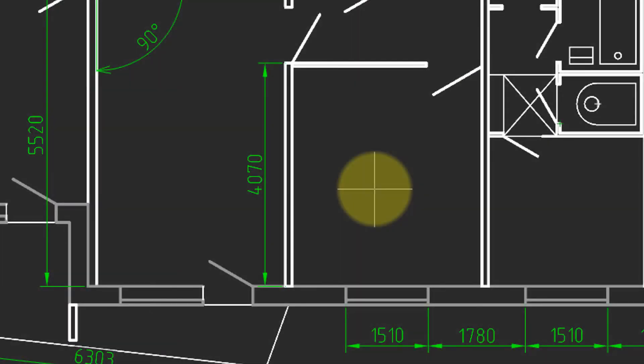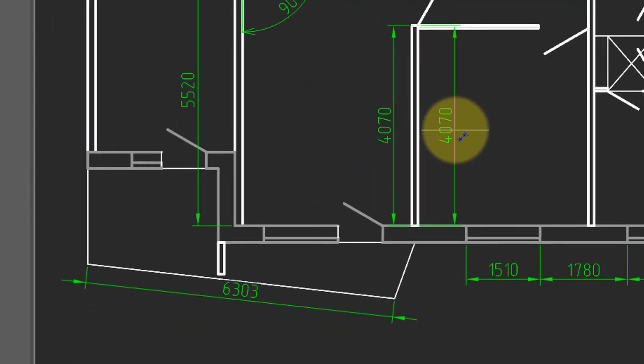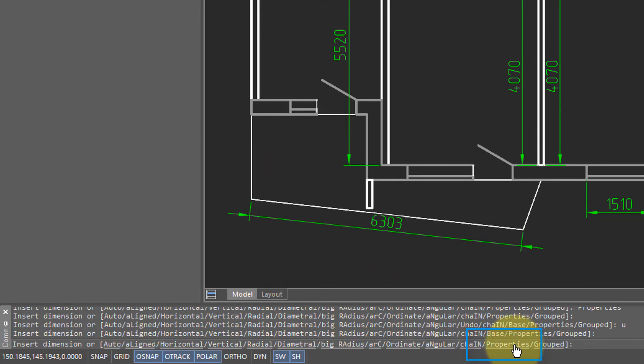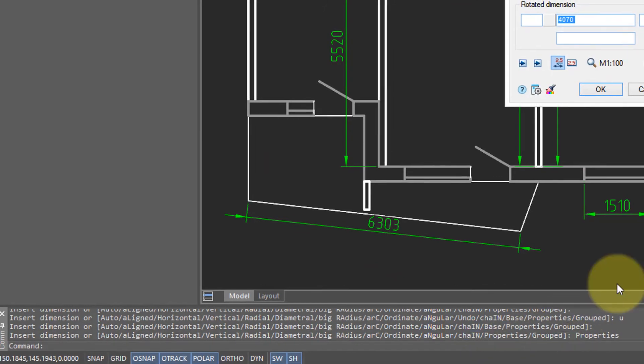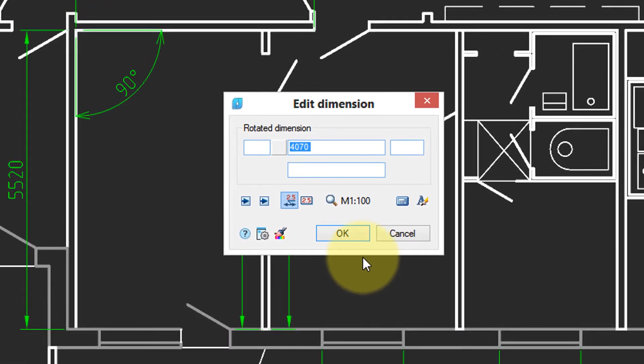You can override the properties of a dimension even as you're drawing it. I'm going to start the MDIM command. Choose this line. But then I'm going to come down here to the command bar and click on properties. And up comes this edit dimension dialog box.